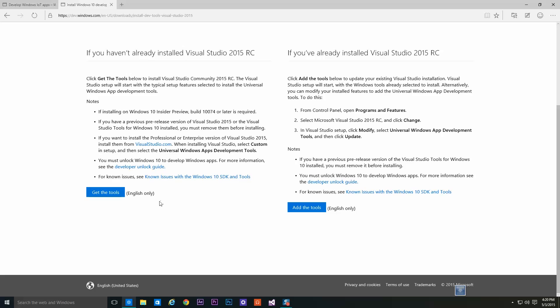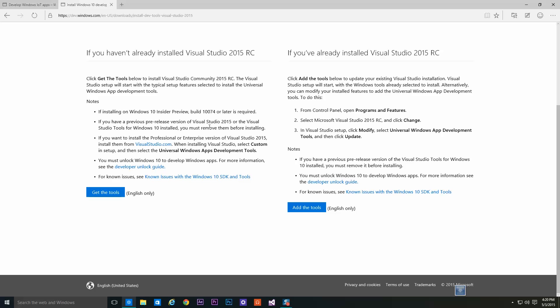While installing, please remember to go into custom options and select the Universal Windows App Development Tools. There is no need to select any other custom options as they will be automatically installed anyways.